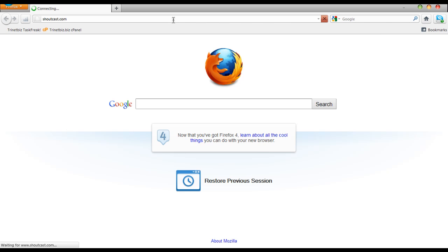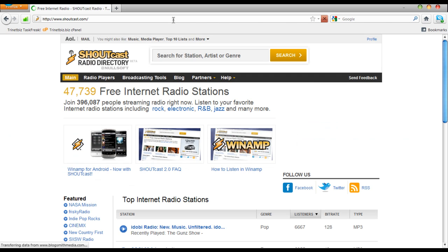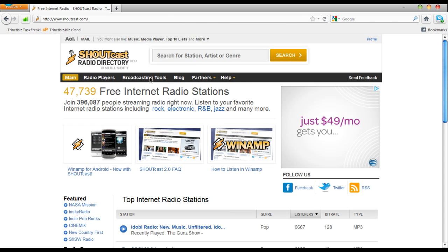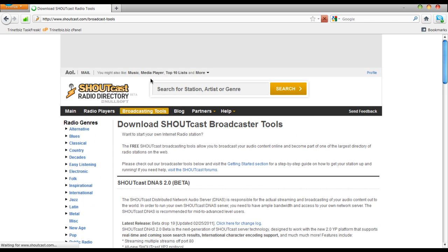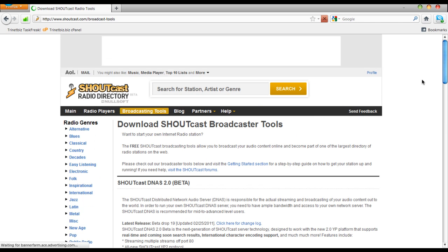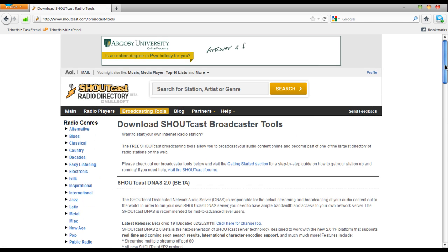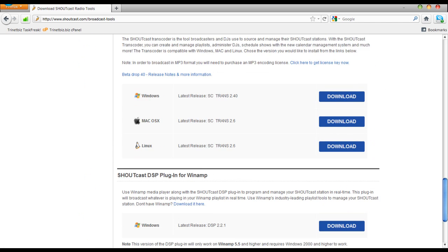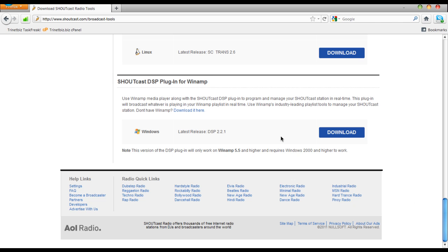Once that loads, choose Broadcasting Tools. Scroll all the way to the bottom and you'll choose the latest Shoutcast DSP plugin.